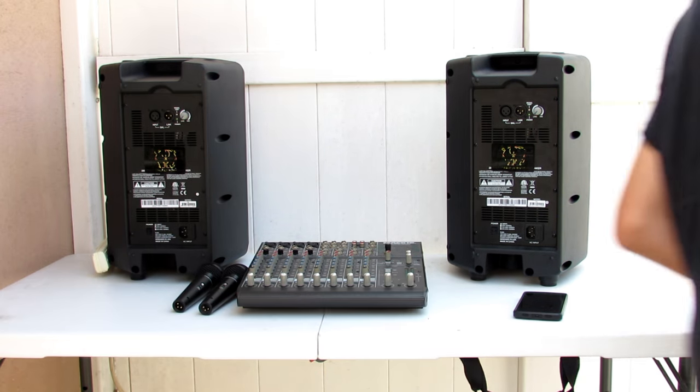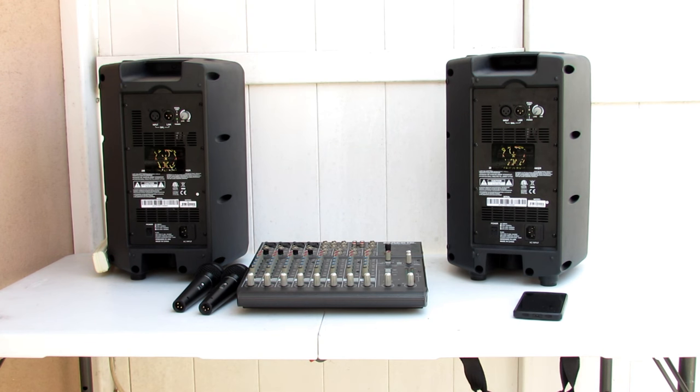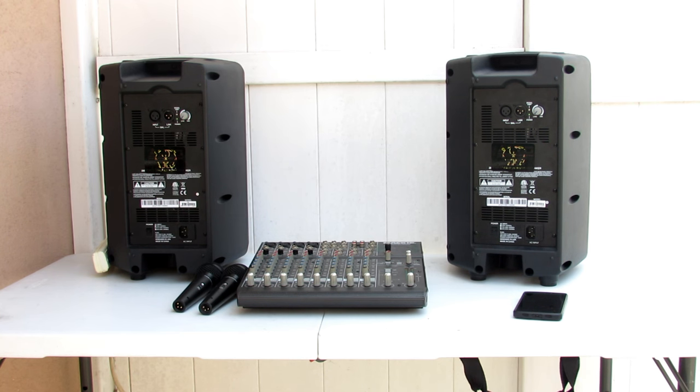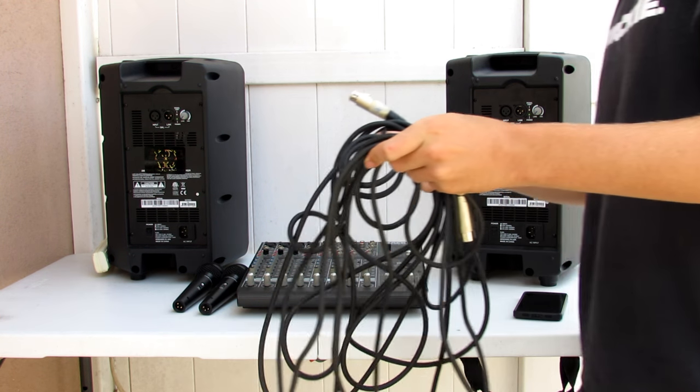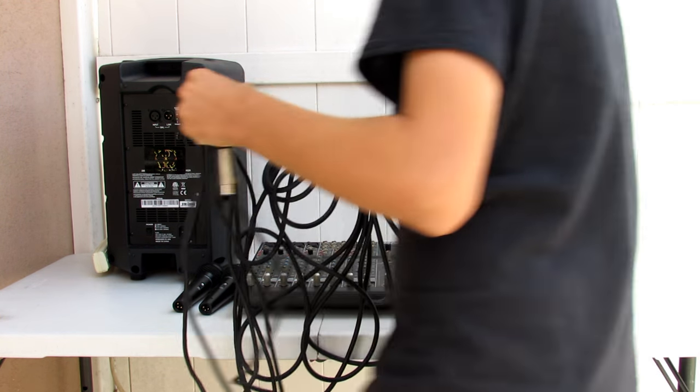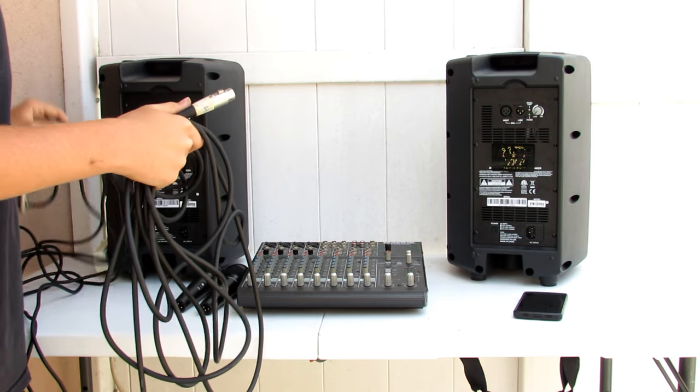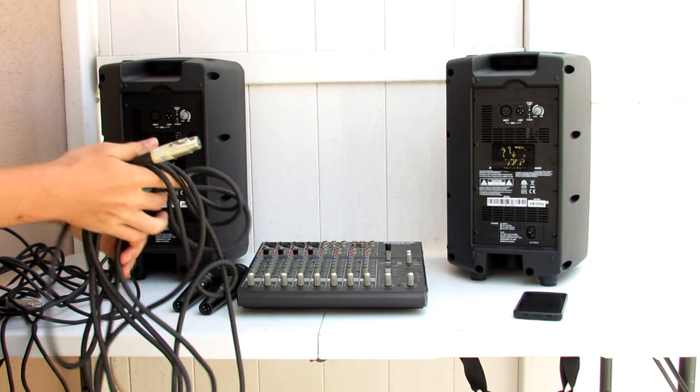I'm going to grab my two XLRs. So now I have my two XLR cables. What's an XLR cable look like?